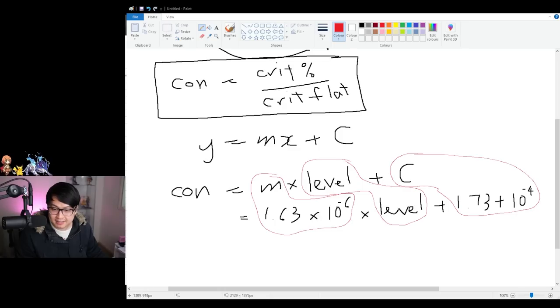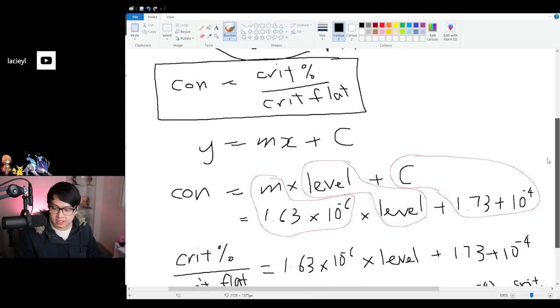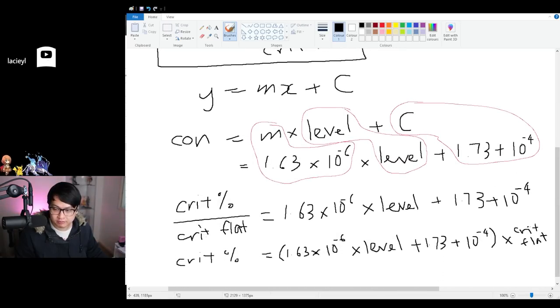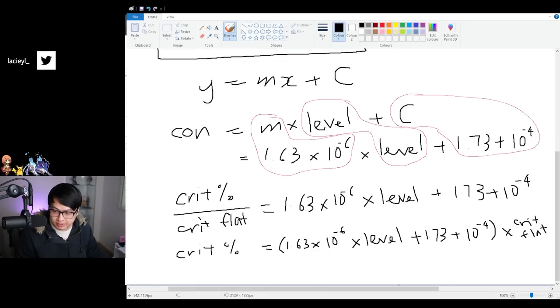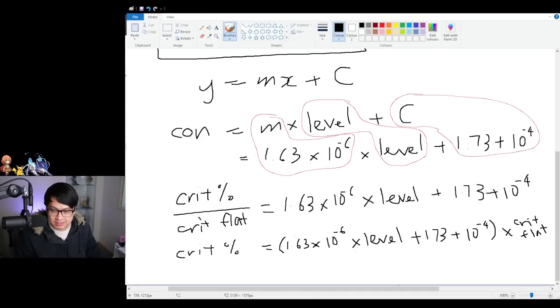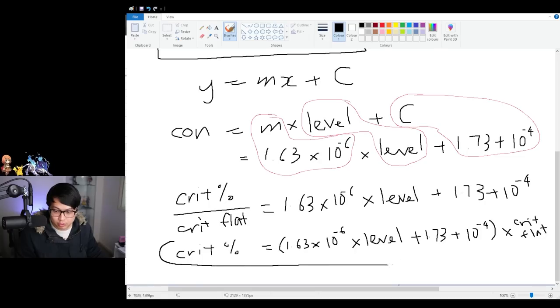Therefore, crit percent over crit flat is equal to this monster over here, which will look like this over here. Crit percent over crit flat is equal to this monster over here. And then just by multiplying both sides with the crit flat, you see to get rid of this over here, to move to the other side, quote unquote, you multiply. And then so you can see this whole thing in brackets multiplied by crit flat. And now we have an equation for crit percentage.